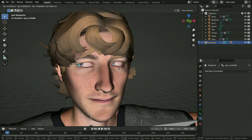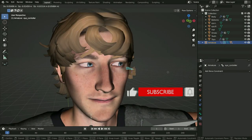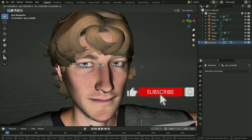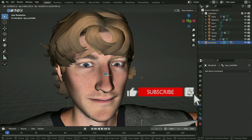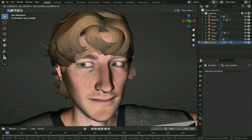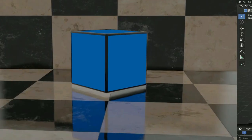Hello, welcome to my channel. This is part 5 of the character rigging course. In this tutorial, we'll learn how to rig the eyes. Let's get started.